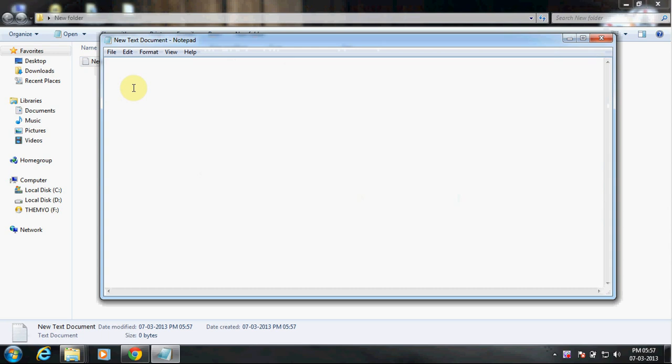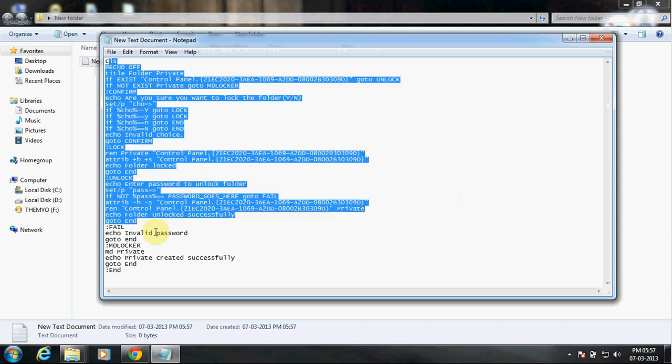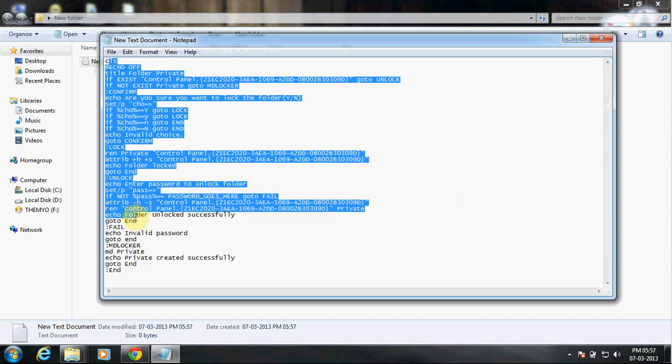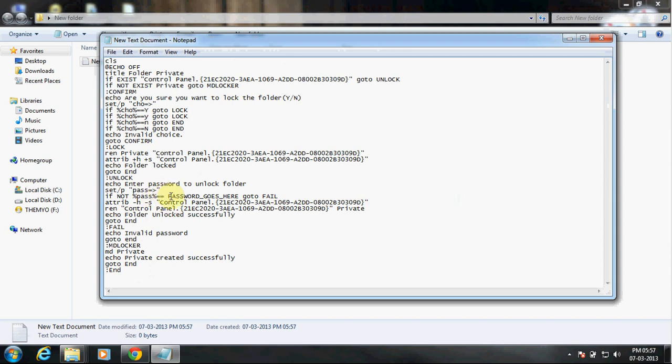Now in this text document, you put a code in here and you can copy this from the description below. Then in the highlighted part here, you type your password, whatever you like. Let's say one two three four five six.